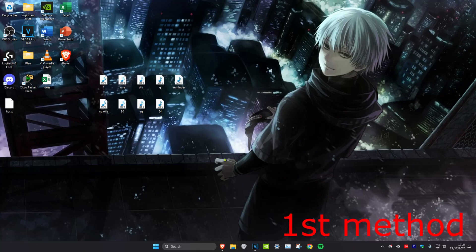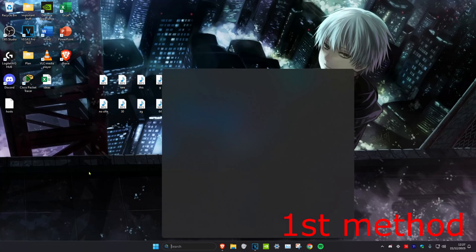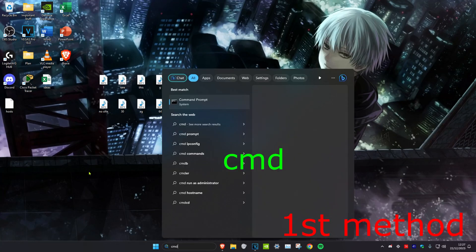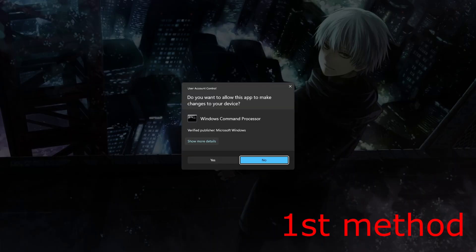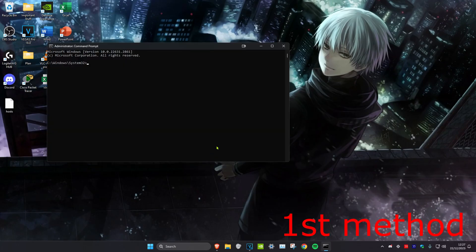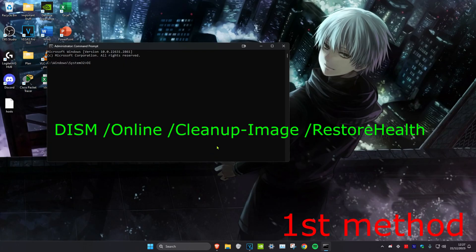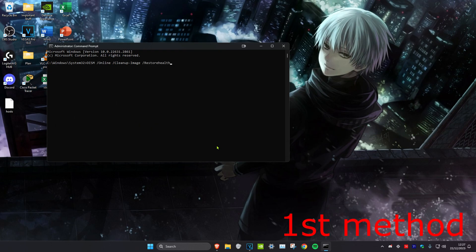For the first method, head over to search and type in CMD, then run it as administrator and click yes. Once open, type in: DISM /online /cleanup-image /restorehealth and press Enter.